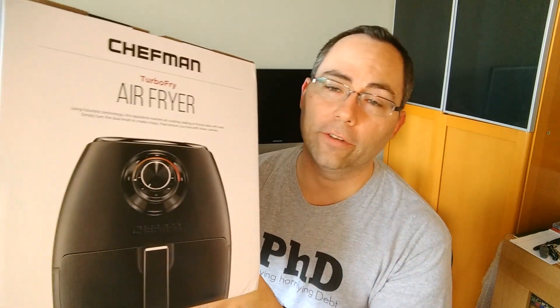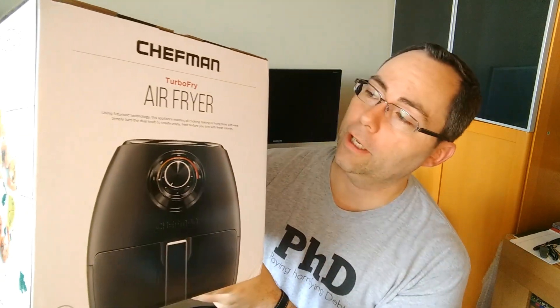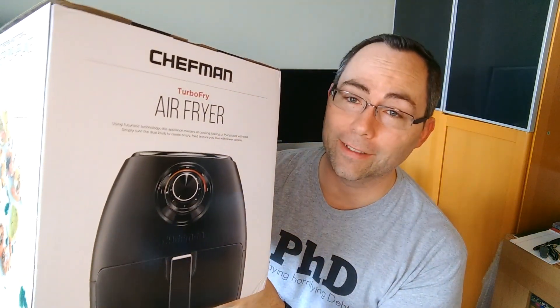Hello everyone, Ryan here with Product Impressions and today we are going to be taking a look at a Chefman Air Fryer Turbo Fry.